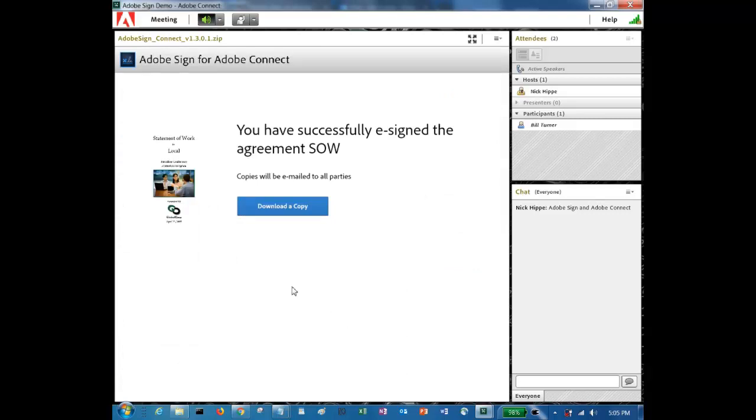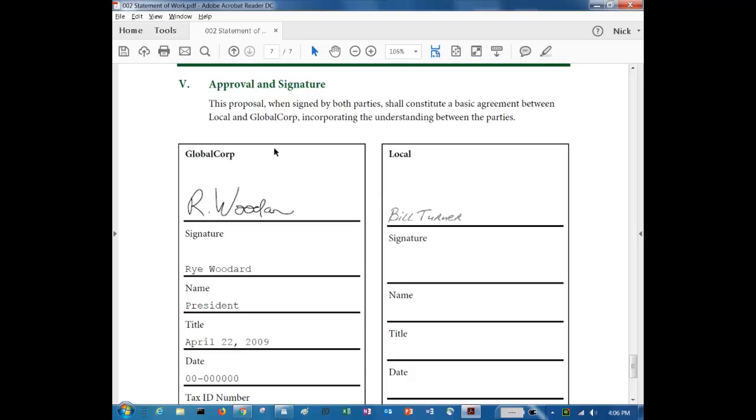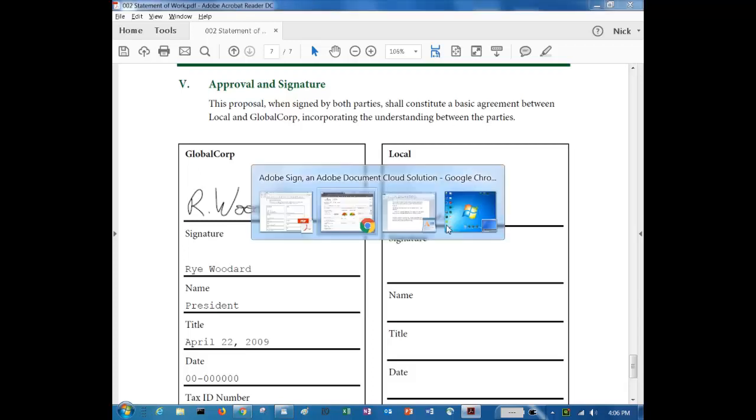Now each individual can download a copy of that document. Now that Bill is signed and both parties can download the signed document, let's open it and make sure that Bill's signature is there. So you can see this is the PDF and we can see that Bill Turner's signature is in place where it should be. Now let's log into Adobe Sign and see what evidence we have of Bill's signature there.